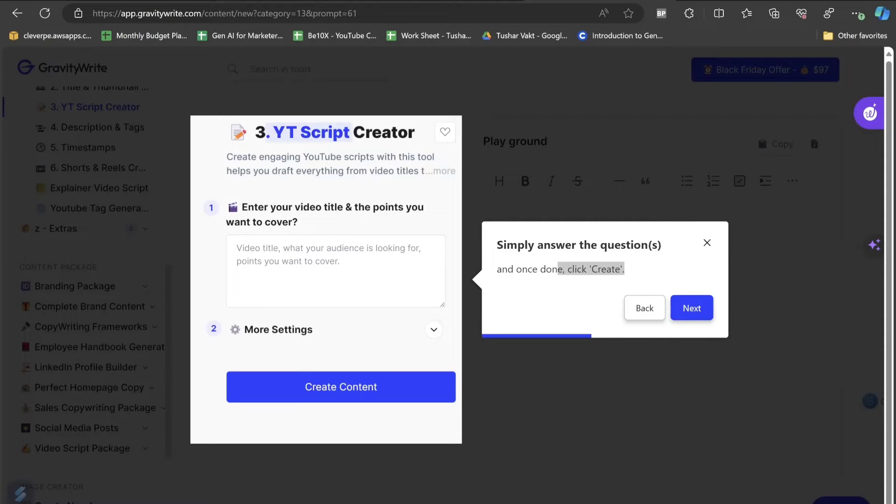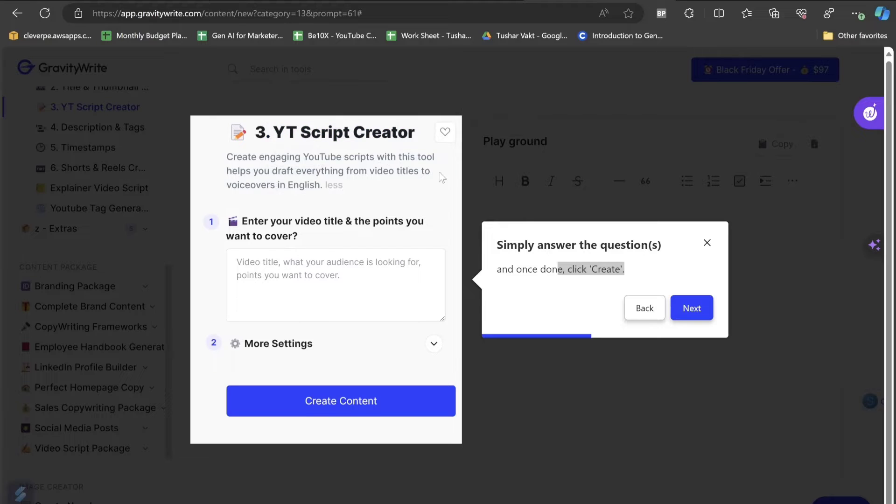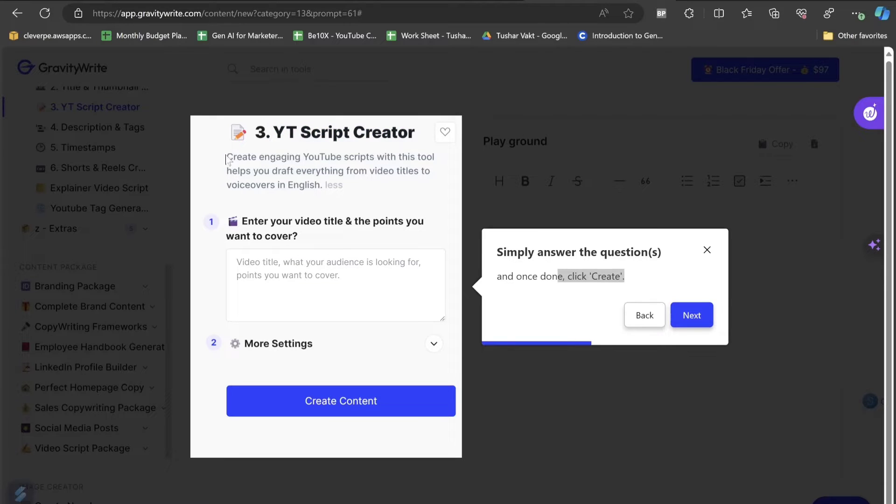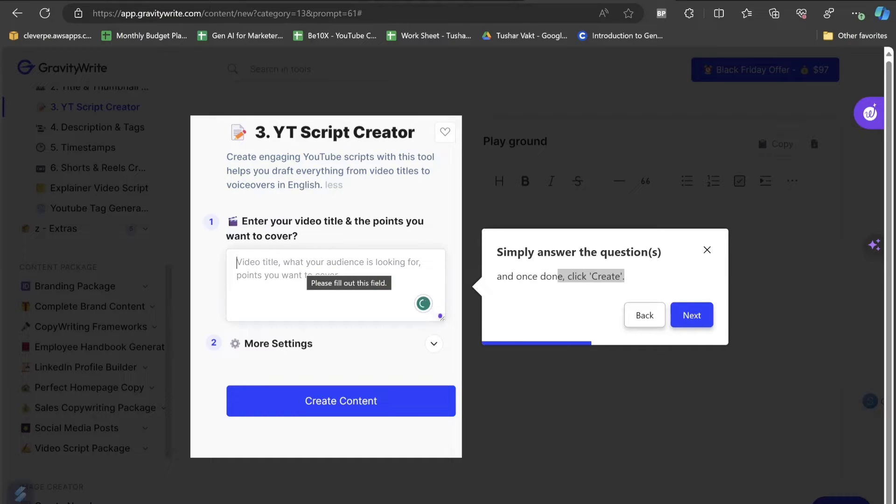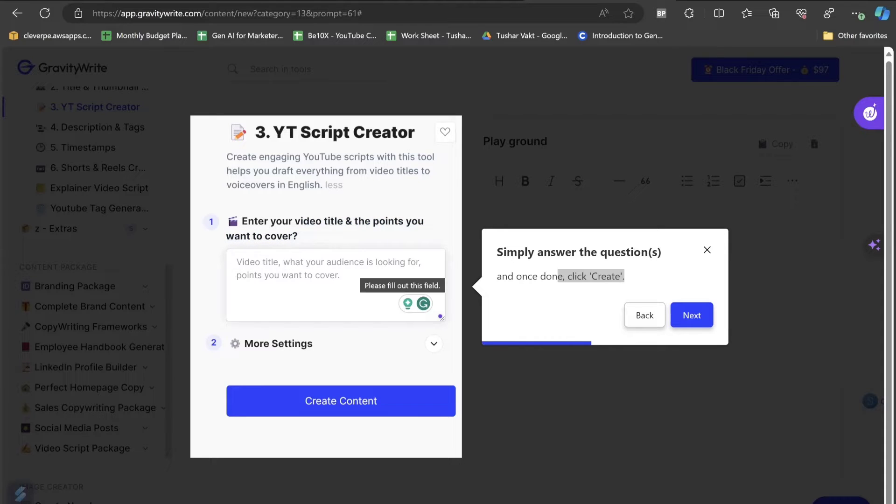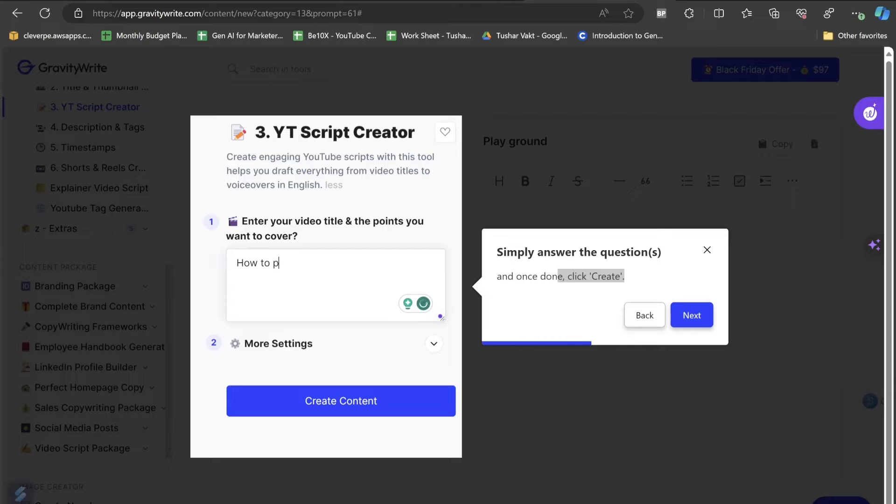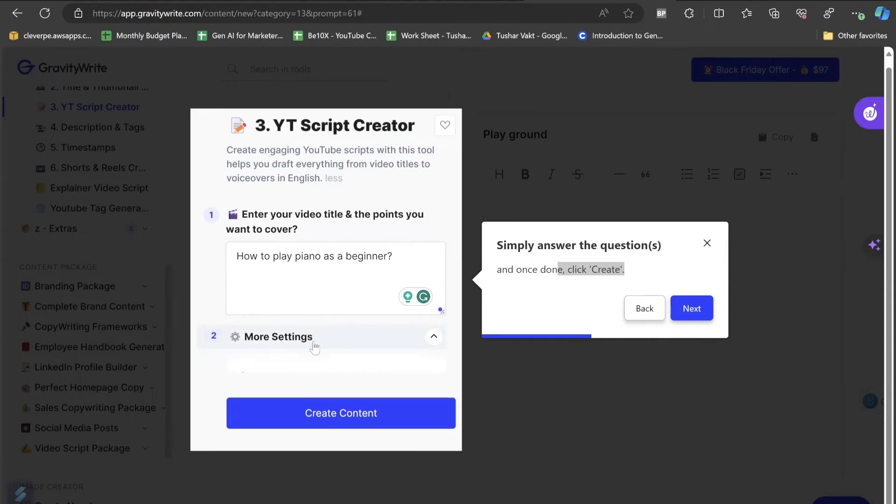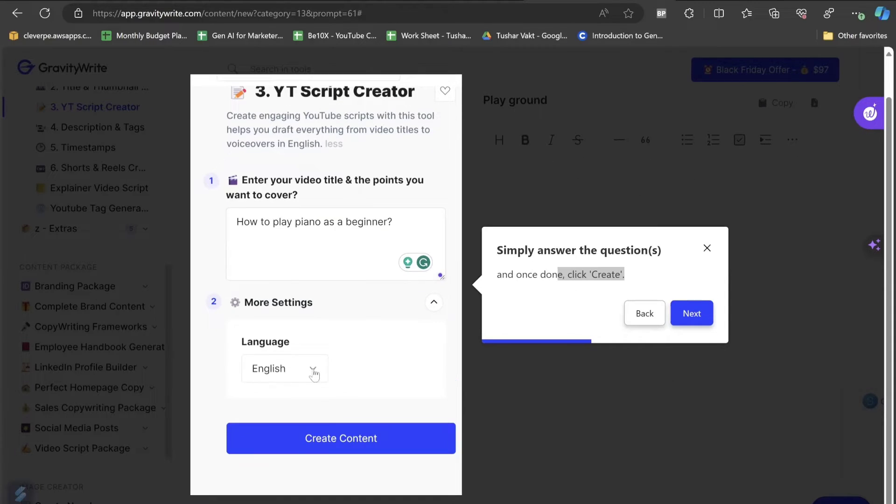I am on the YouTube creator script. I am in create engaging YouTube scripts with this tool. Helps you draft everything from video titles to voiceover in English. In the first box, I need to enter the video title and the points I want to cover. I want to make a video which will be like how to play piano as a beginner. I'll click on more settings.